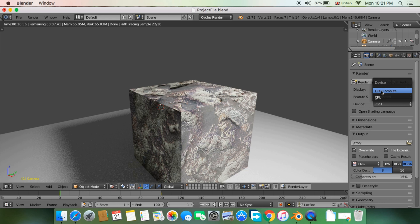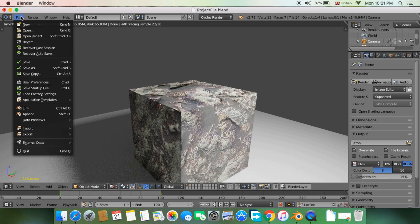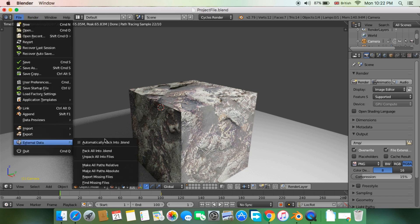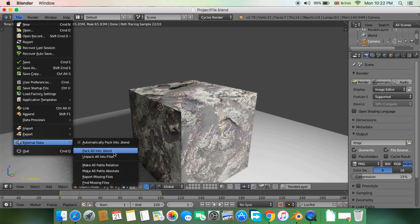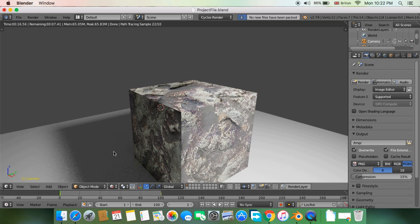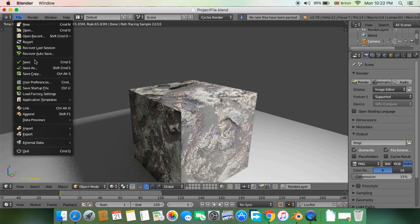Select GPU as rendering device, and you will need to pack the external data to your blend file. For that, click on the File menu, under External Data, click on Pack All Into Blend File.